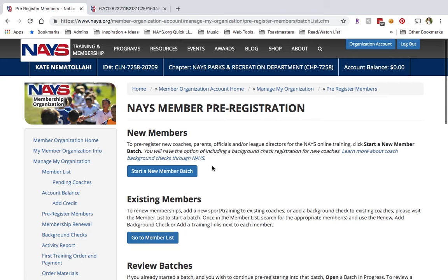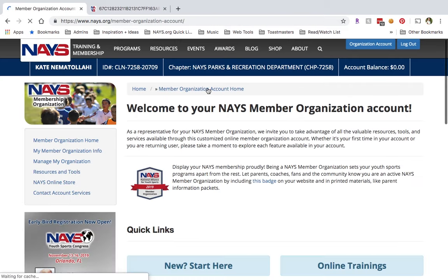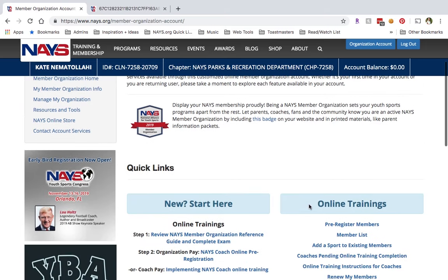To get started, you will log in to your NAYS member organization account. On the home page, you'll click Pre-Register Members under Online Trainings.